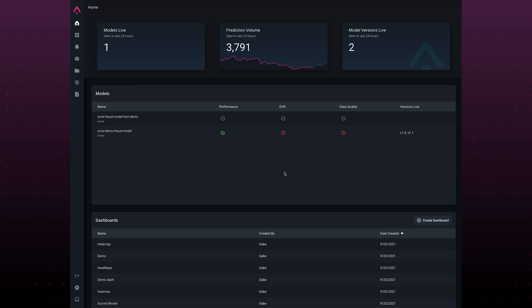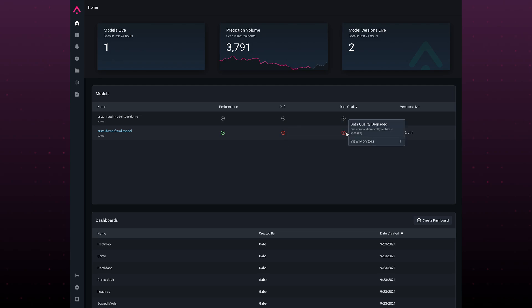When you log into the platform, you get a quick high-level overview of all the models you have in production, as well as any performance, drift, or data quality issues. Let's dive into our demo fraud model.